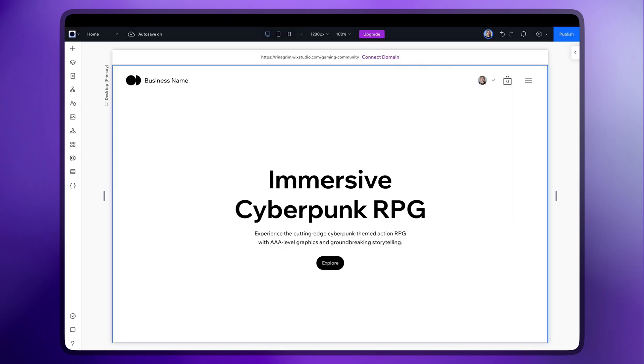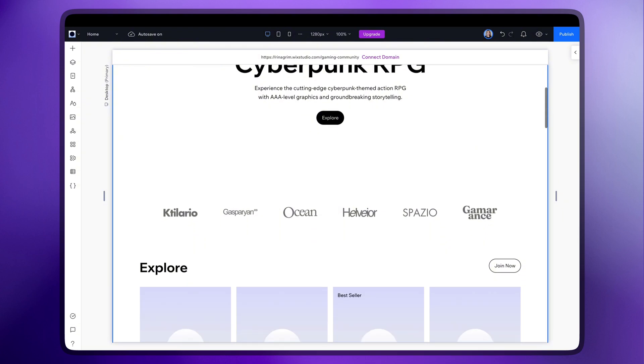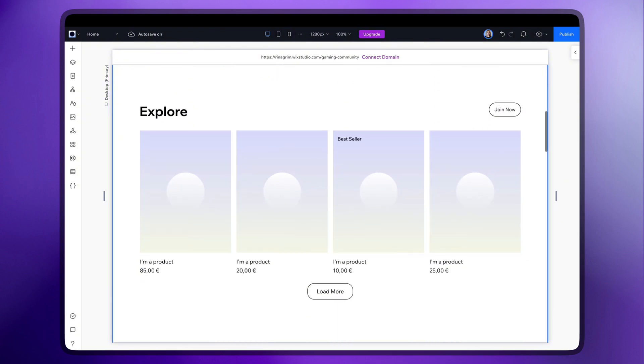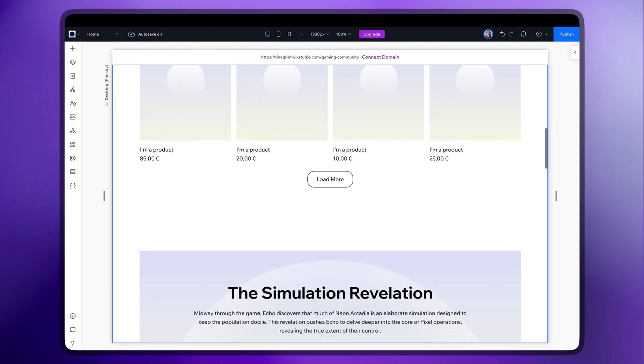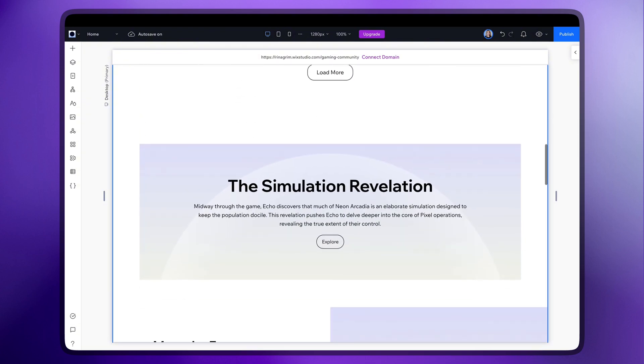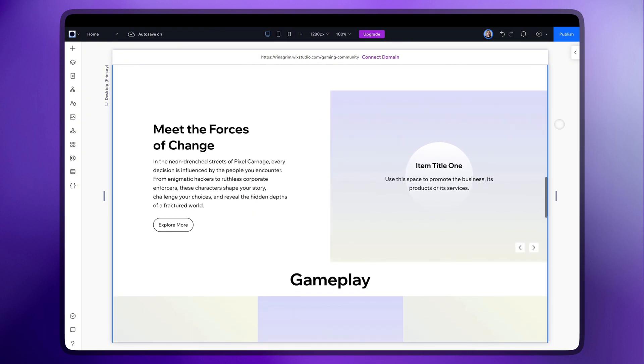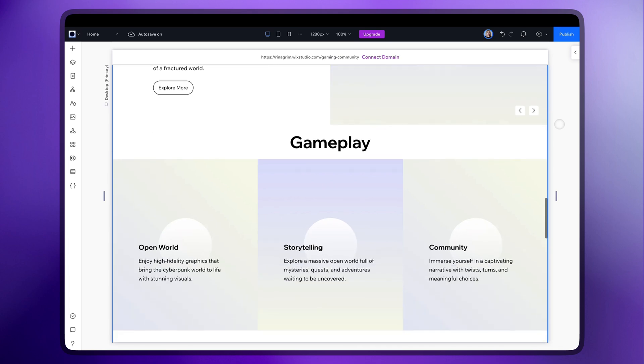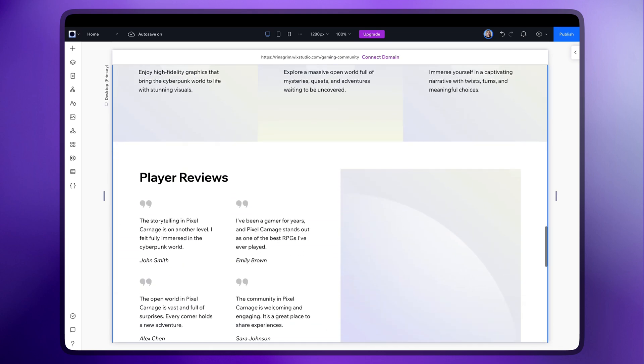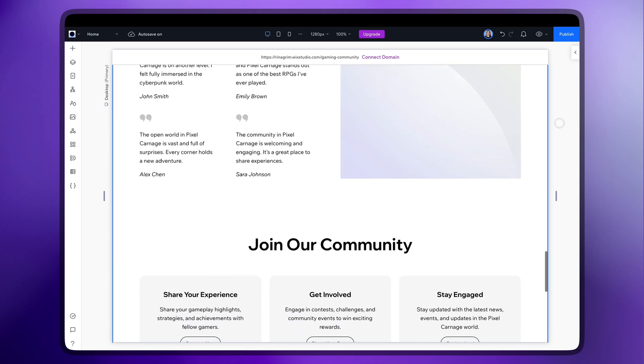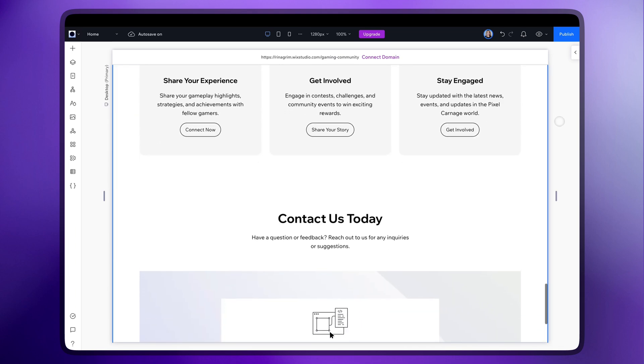And here it is, your new website is done with all the wireframes generated for you. Each section is filled with content in your chosen tone perfectly matched to the structure AI created based on your request.